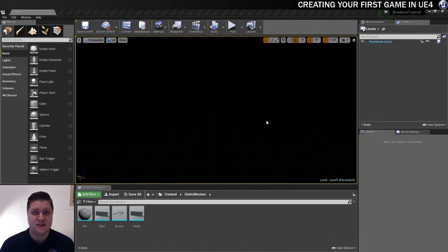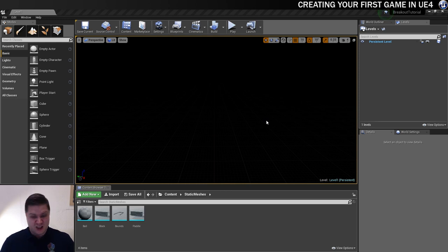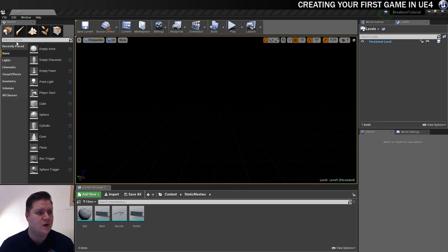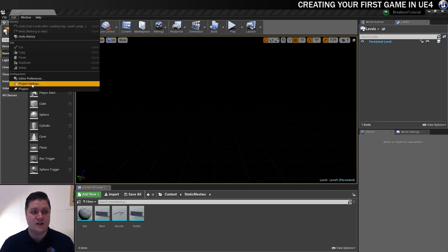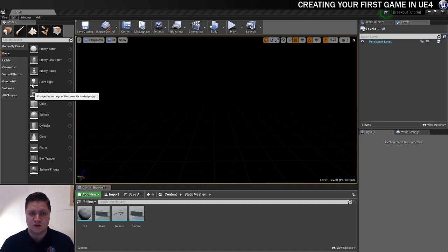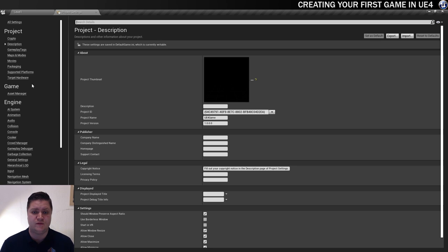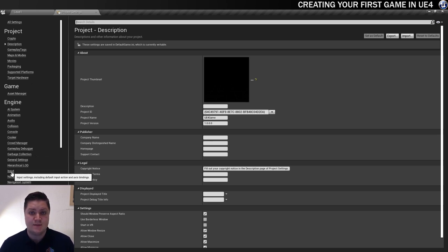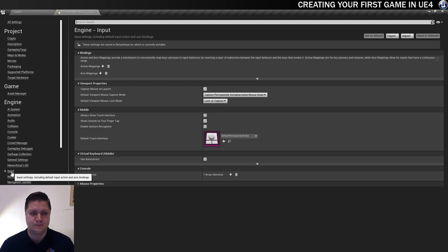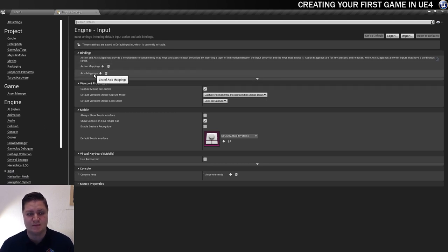The first thing we'll do in this step is get the input setup for our project, which will allow us to interact with the game using the keyboard. So in order to do that we need to go to Edit, and we're going to go into the Project Settings, which gives us this window here, and the place that we need to go to is Input. The section we're concerned with is the Action Mappings and the Axis Mappings.